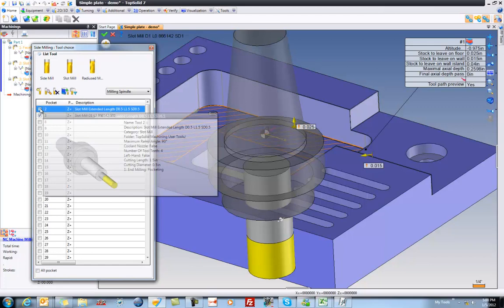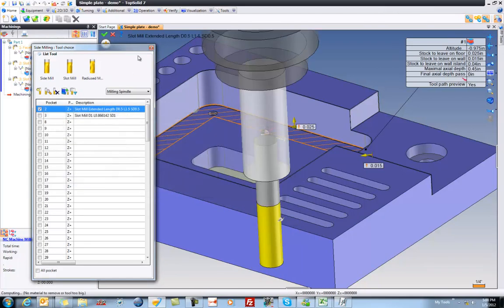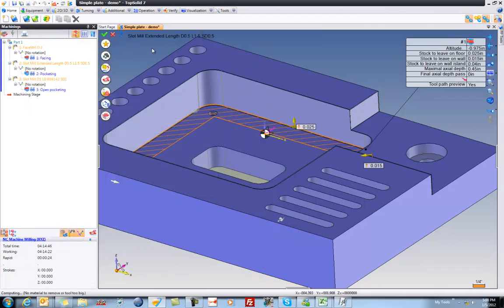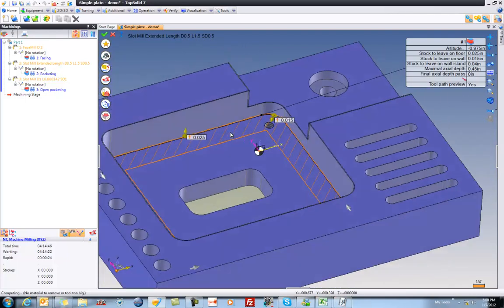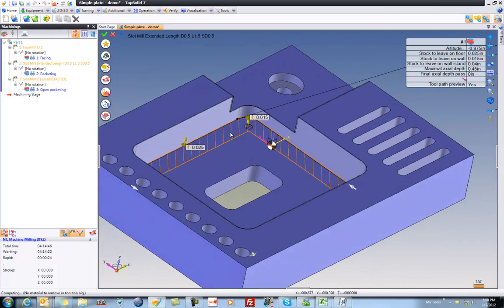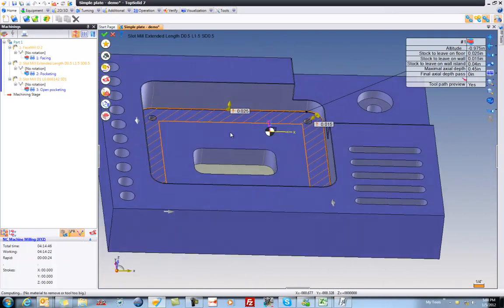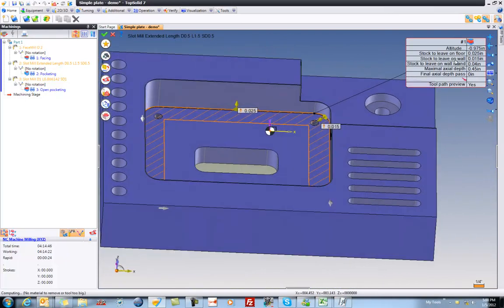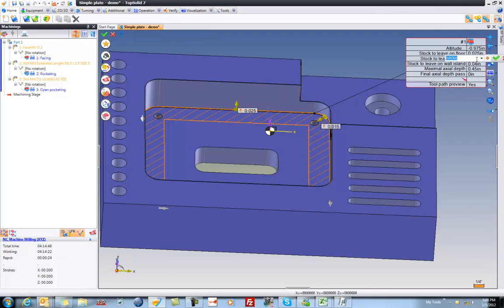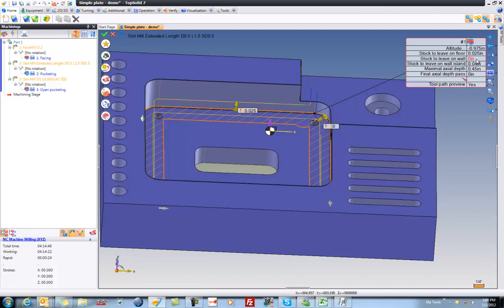And when we switch back to our half-inch cutter, I want to point something out. You notice here that we see the area to machine, but we don't see a preview of the tool path. The reason for that is because the stock to leave on the wall is equal to the stock that's existing there. So there's nothing to machine. If we set this to zero, now we see our tool path.